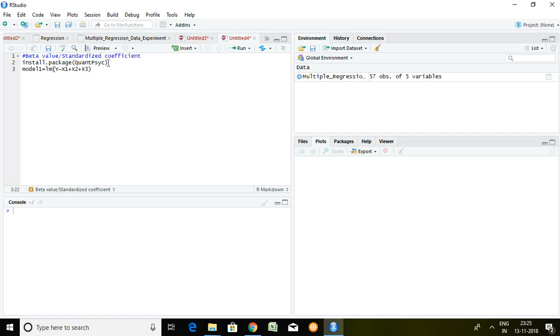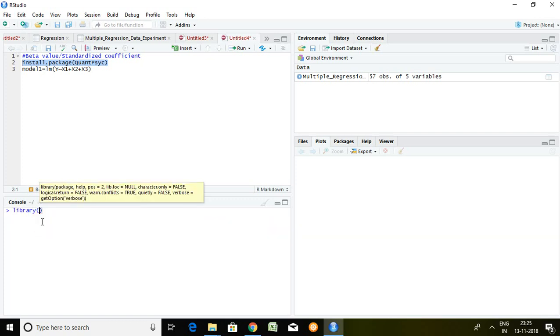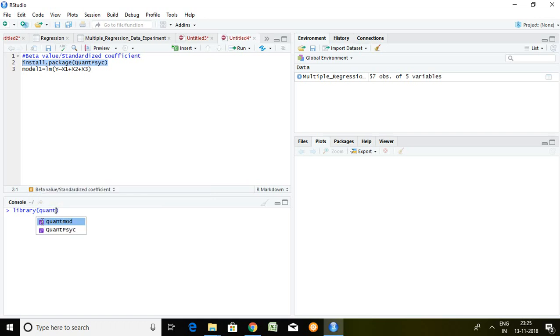For the same in R there is a certain command, and this command is quantpsych. So first and foremost we have to install the quantpsych package. In my R setup I have already installed quantpsych package, so simply I will load it in library. Library quantpsych and then press enter. It is loaded in library.